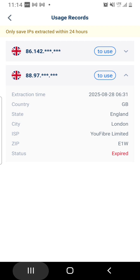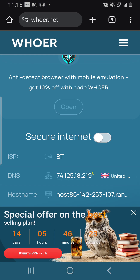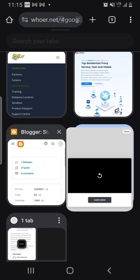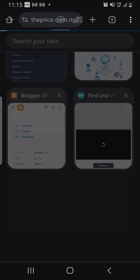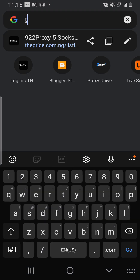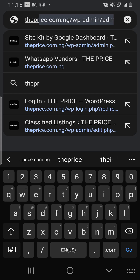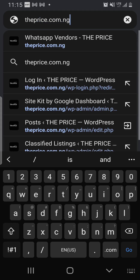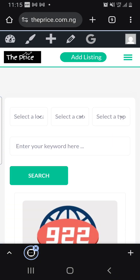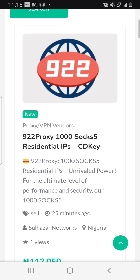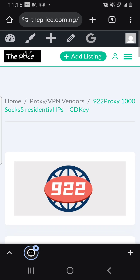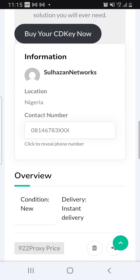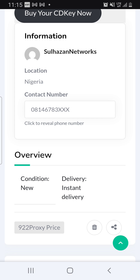If you want to buy the 922 proxy, visit our website: theprice.com.ng. When you come to the website, search for the IP plan you want to buy — we also have other IPs, about 192 plus. Once you click on the plan, scroll down and tap on our WhatsApp number to contact us directly.